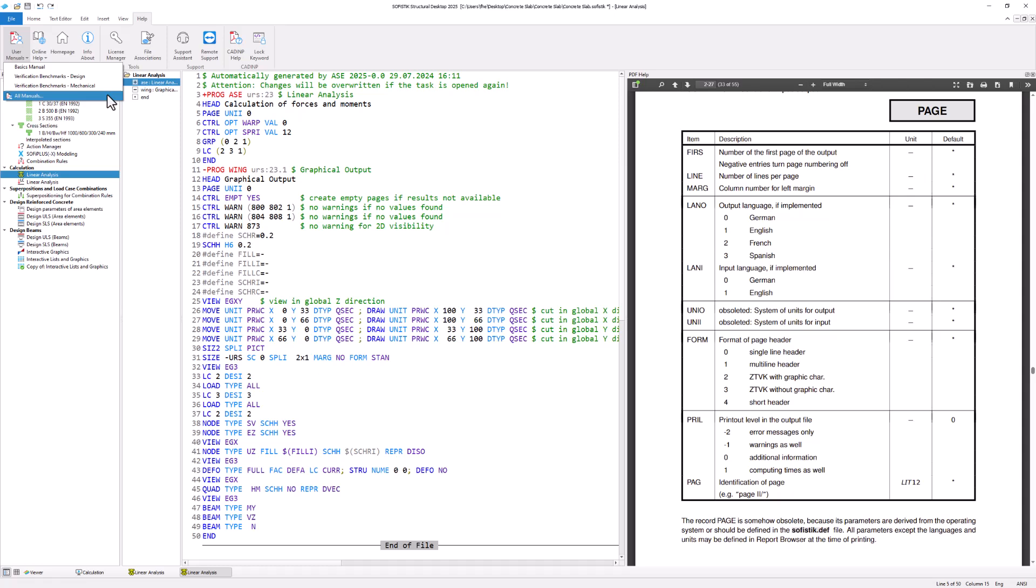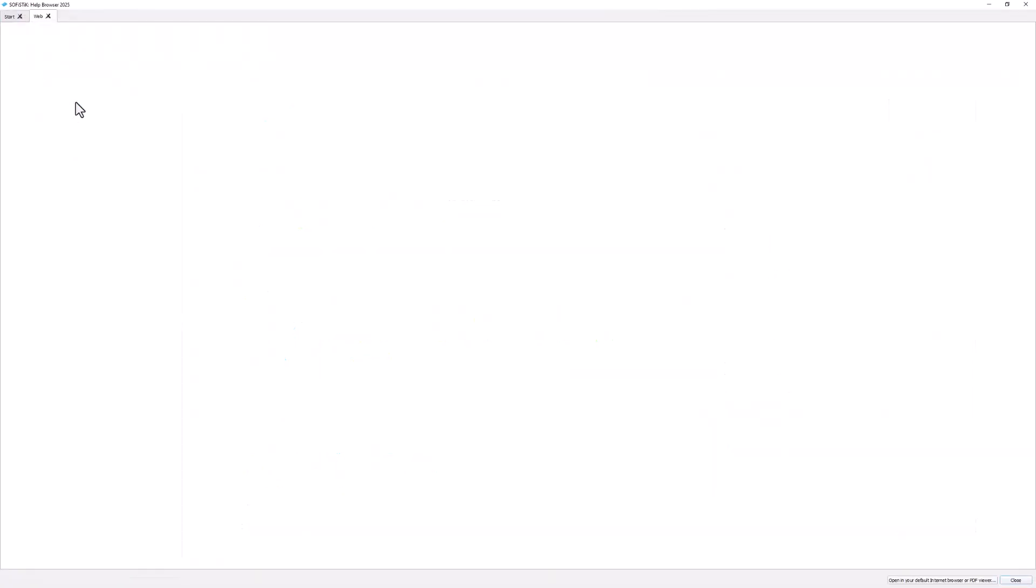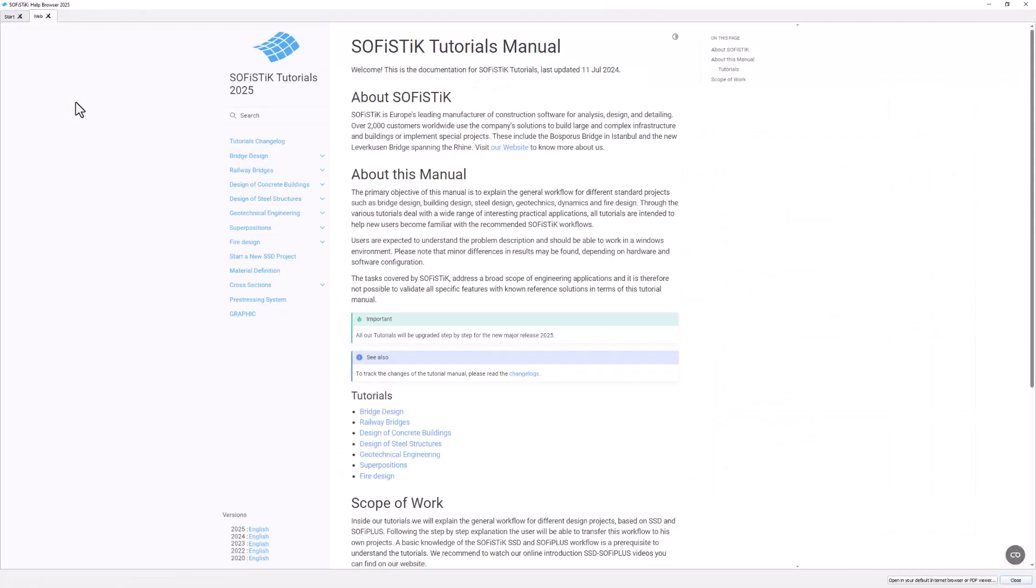To learn more about SOFiSTiK, you can find additional information and resources about complex operations such as bridge design, earthquake analysis and dynamic analysis in the online tutorials. Go to the menu Help, Online Help and Tutorials, which takes you to the SOFiSTiK Tutorials website.